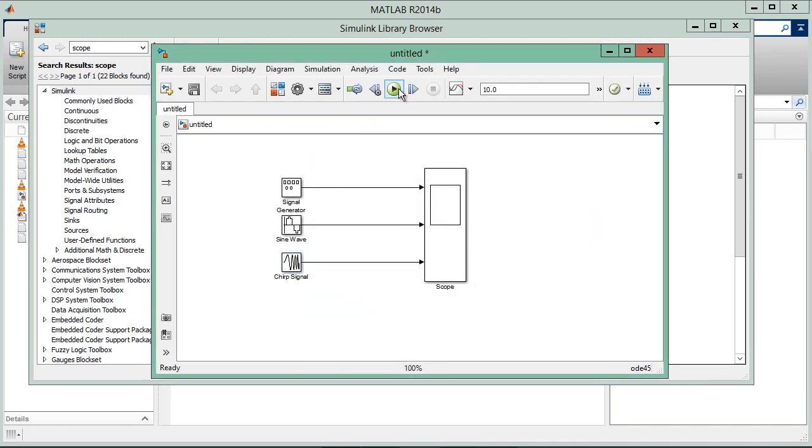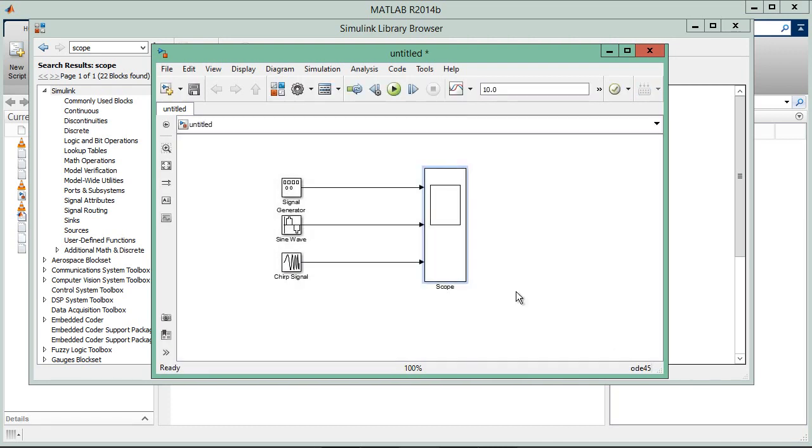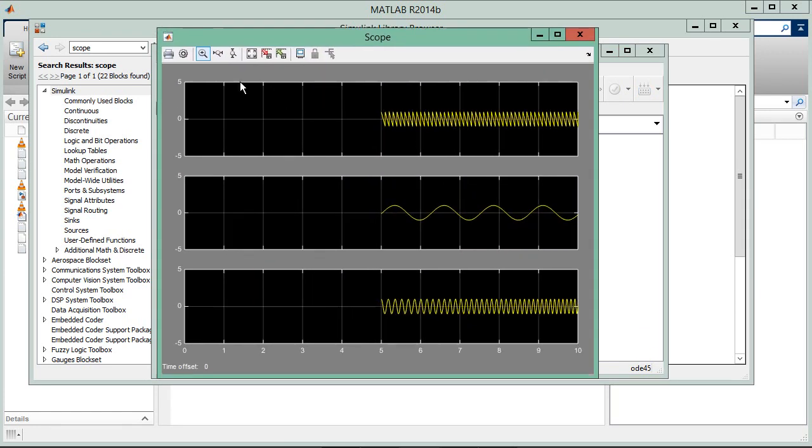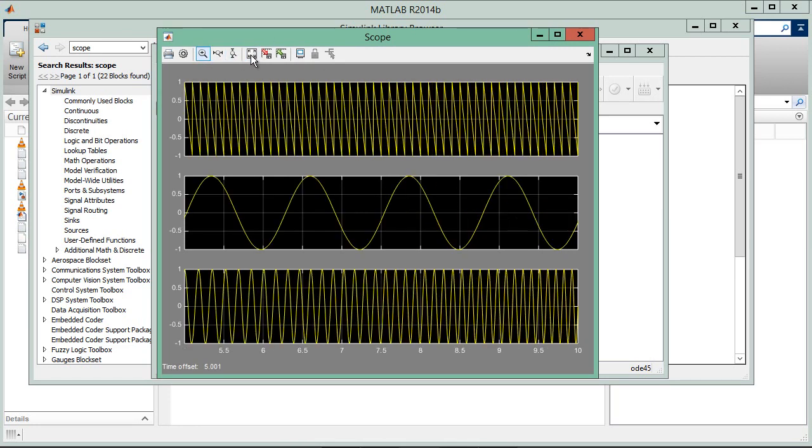Now click on run. It will take some time. Completed. Now you can see in your oscilloscope the square wave and sine wave have been generated. This is the ramp signal. The second part was the sine wave, and the third part was the chirp signal with increasing frequency.